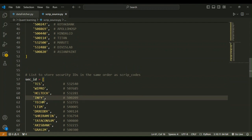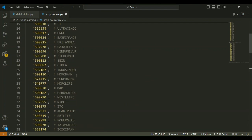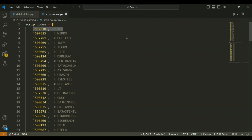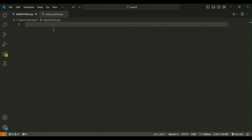When the user enters a security ID — for example TCS — Python finds its index value in the security ID list, which is 0 since Python starts indexing at 0. We then use that same index to retrieve the matching script code from the script codes list, and through that script code we fetch the company information.